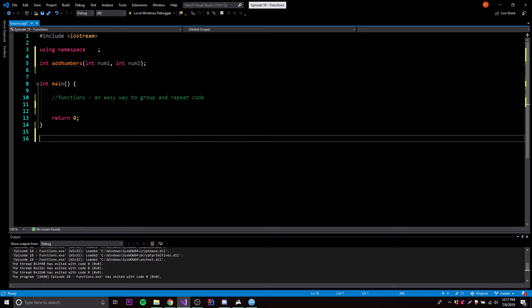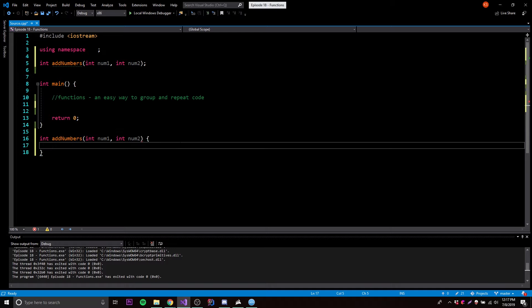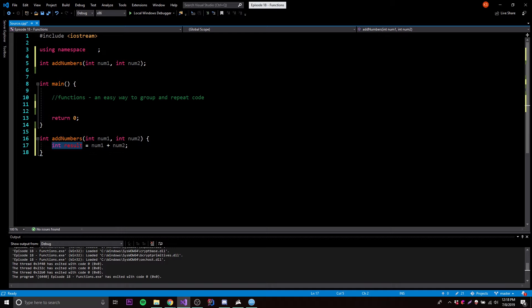Now we can actually set the code for our function down here. So we do int addNumbers — we're basically just repeating what we already wrote — int num1, int num2. And then instead of putting a semicolon, we open this up with a block of code. Whatever code is inside of here will be the code for our function. So we're going to do int result is equal to num1 plus num2. The two numbers provided as parameters will be added together and then stored in this variable.